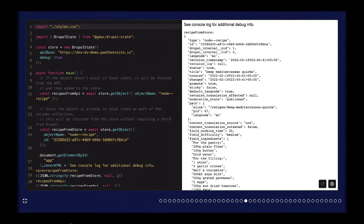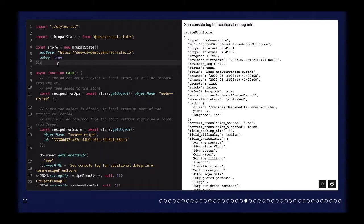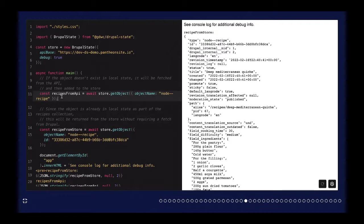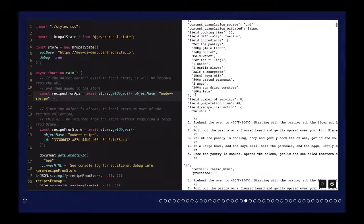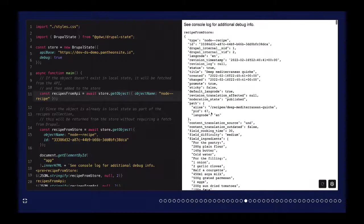All of the underlying functions and utilities are exported and made available from the library, so if you want to use just the pieces, you can. Here's a quick example: we import Drupal State and create an instance of the store, providing the API base. There's also an optional API prefix if your root is not /jsonapi and you've customized it. Getting all of the recipes is as simple as this one line: await store.getObject with the object name, 'node--recipe.' The data that comes back is deserialized and substantially more flattened, including referenced entities at the top level.